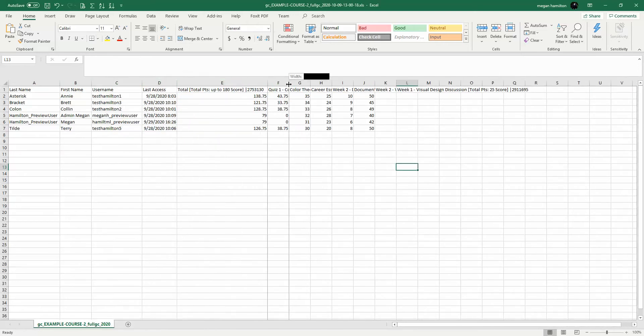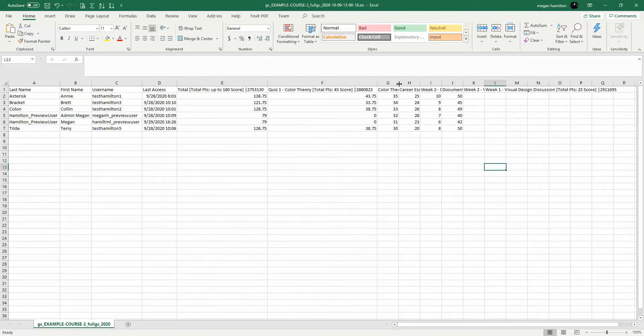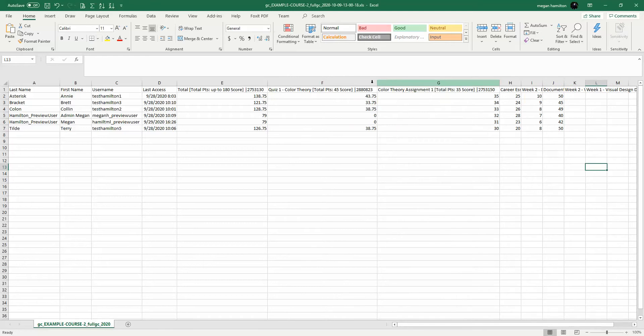It will mirror exactly what I see in my course's grade center. I can see their names, usernames, last access, total points, and then grades for any of the assessments in which they have grades.